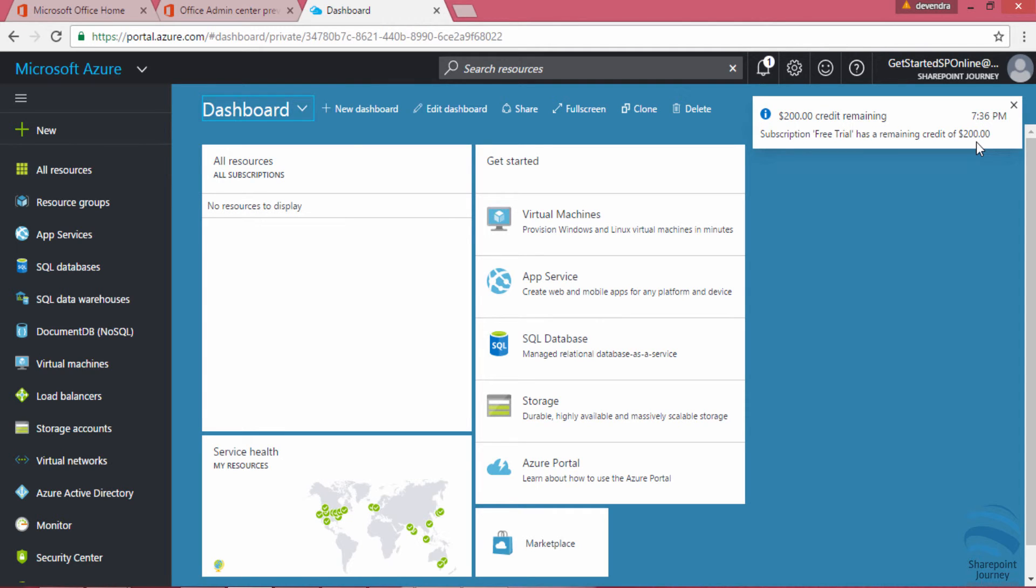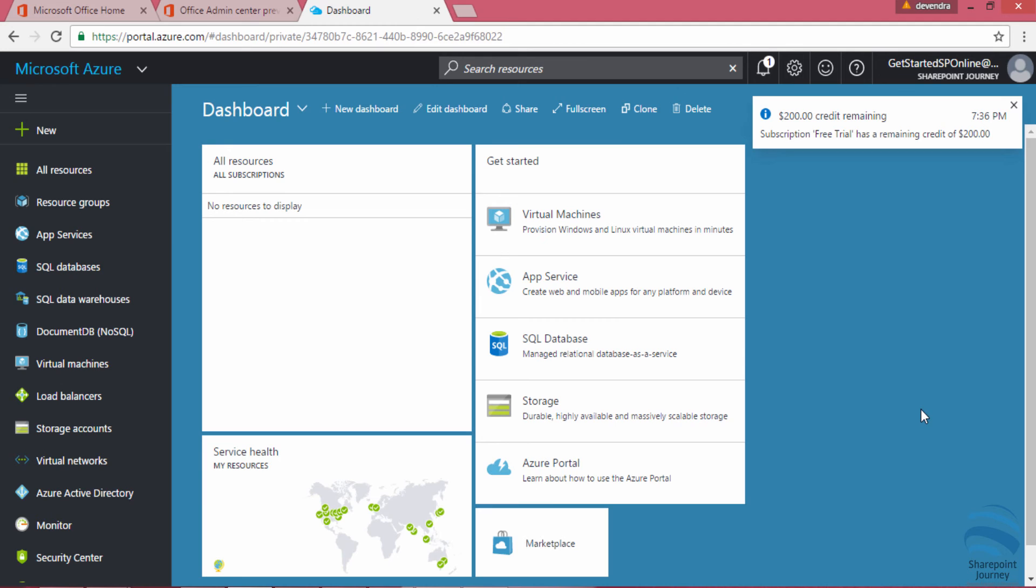In this video, you have seen how to sign up for Azure trial which is valid for 30 days. The action item for you is: go ahead and sign up for Office 365 E3 trial if you haven't done so. Once you complete that Office 365 sign up, go ahead and sign up for Azure free trial before you proceed with the next video. Leave a comment if you have any issues while performing this action.